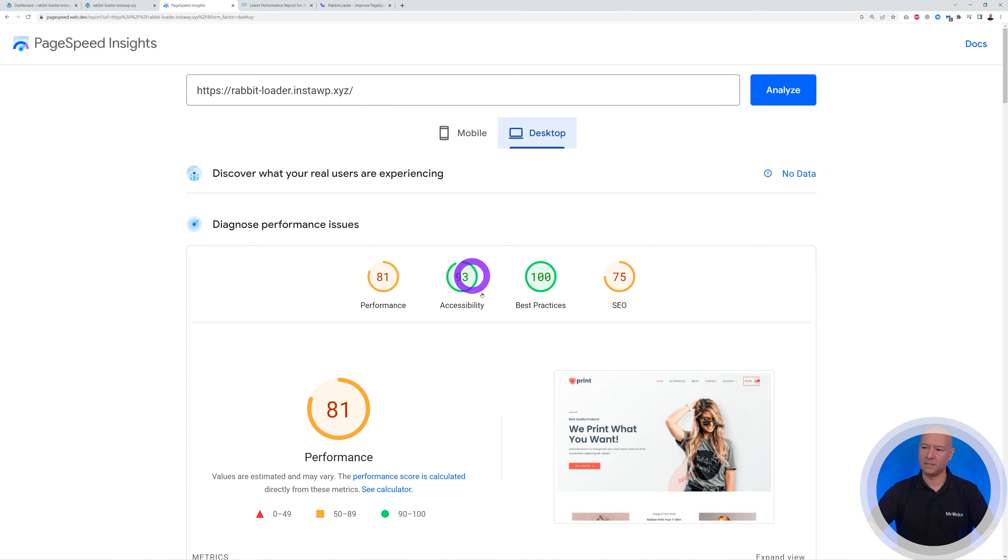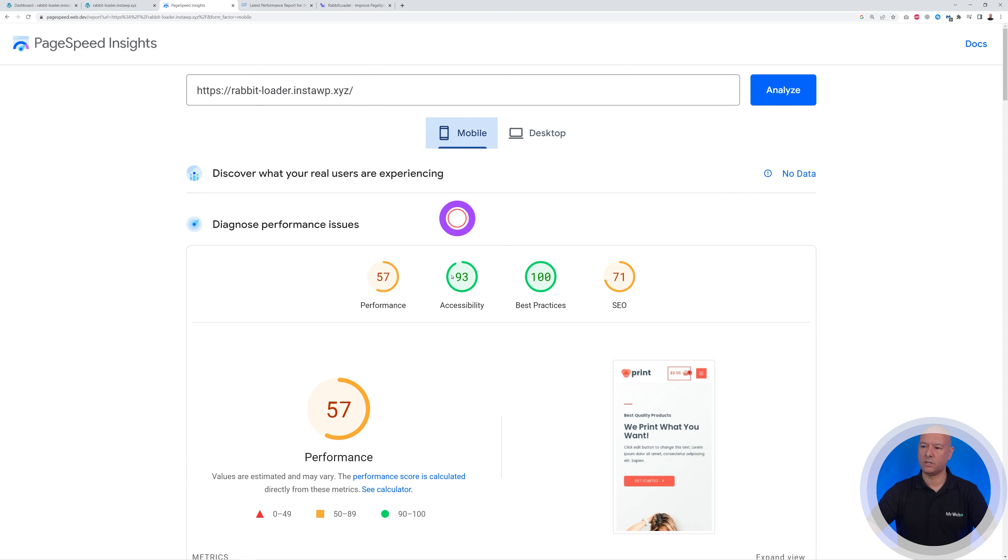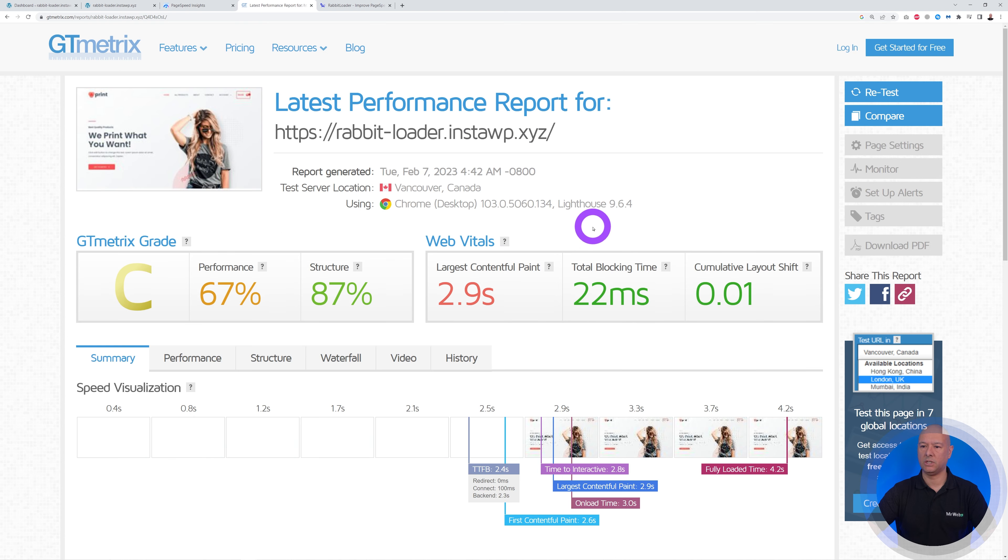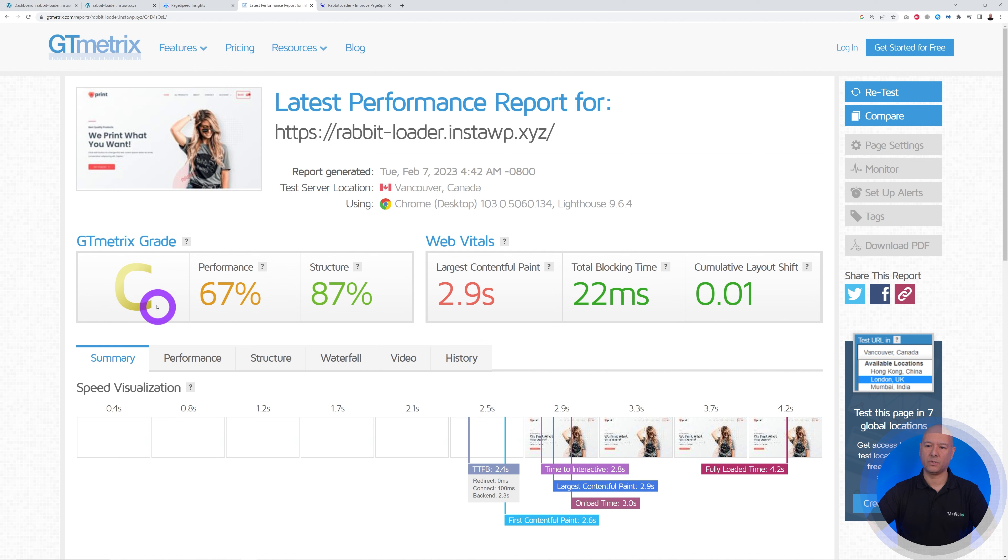Obviously you'd like to be in the 90+ range on both devices. So let's have a look at GT metrics. We have a performance score of 67, so grade C, which is bad as well.